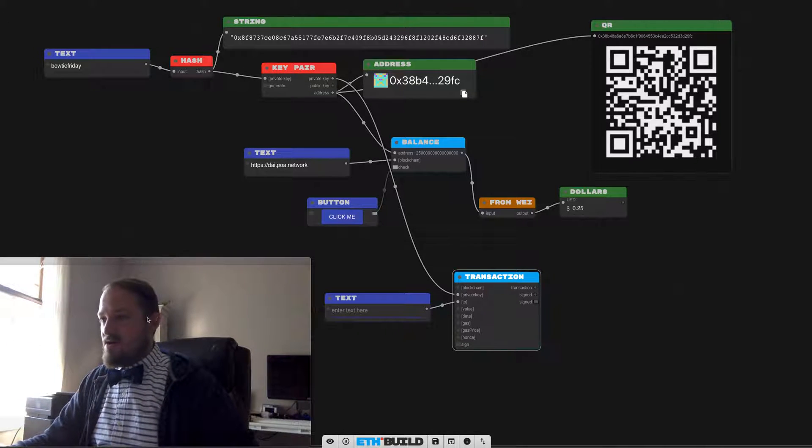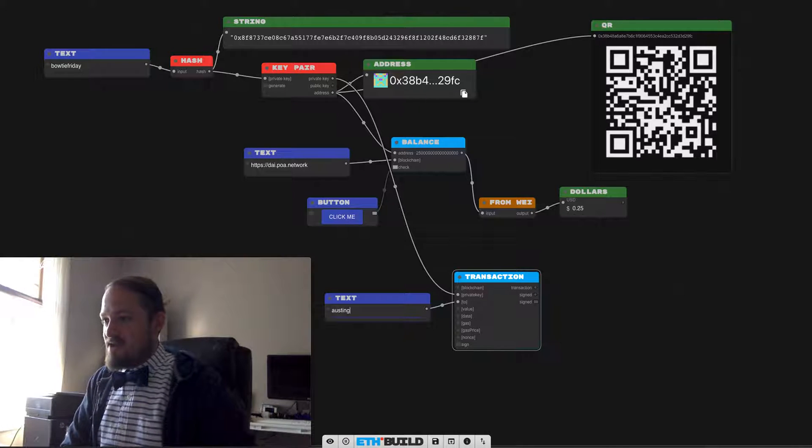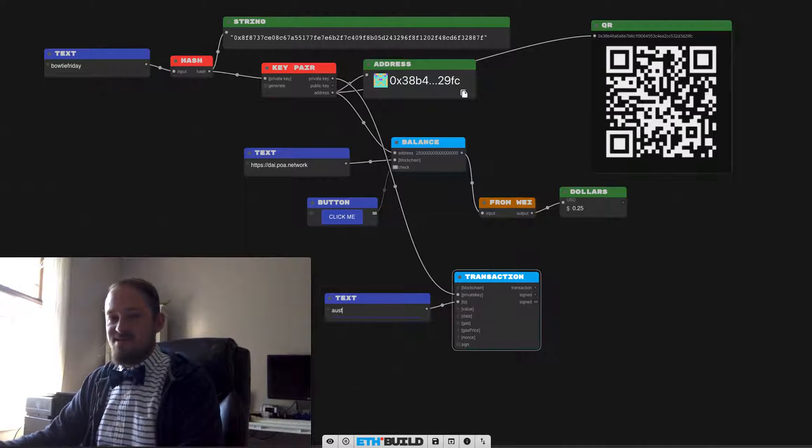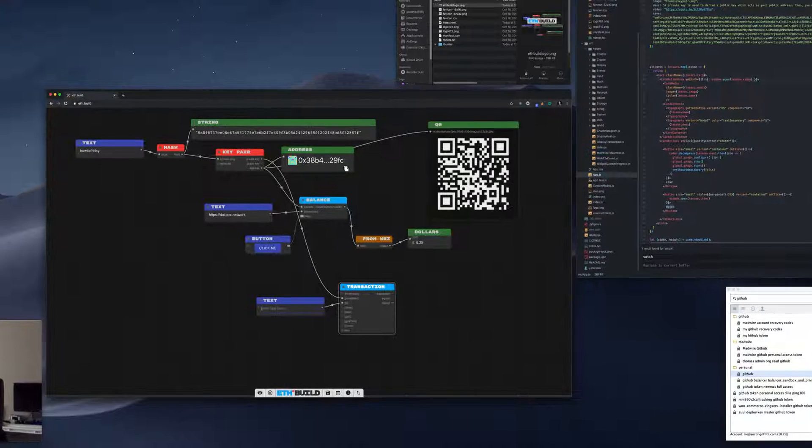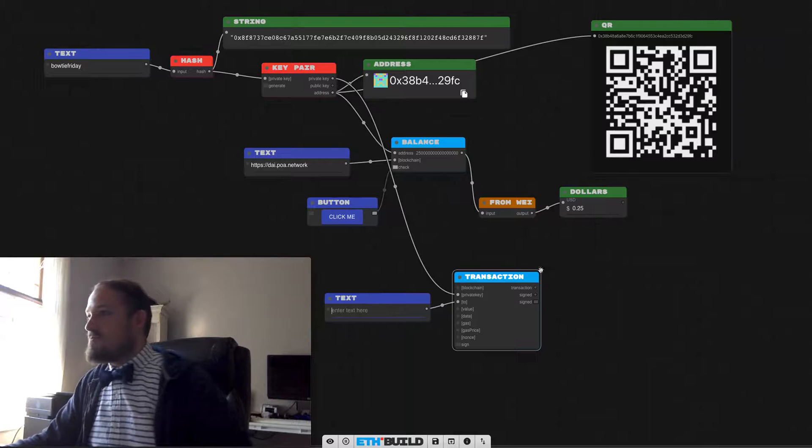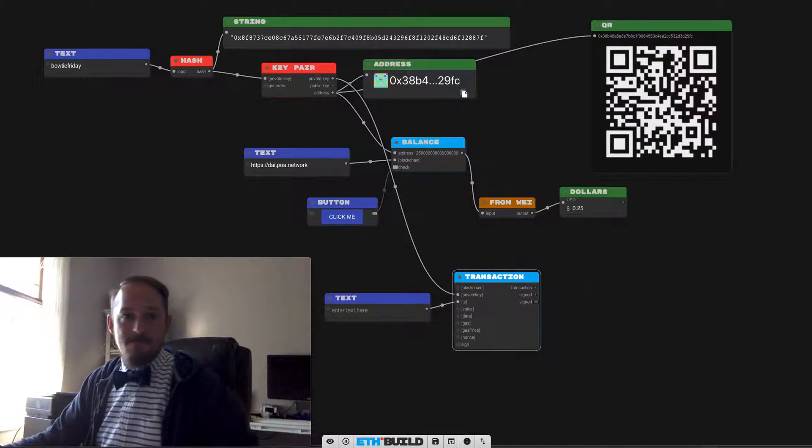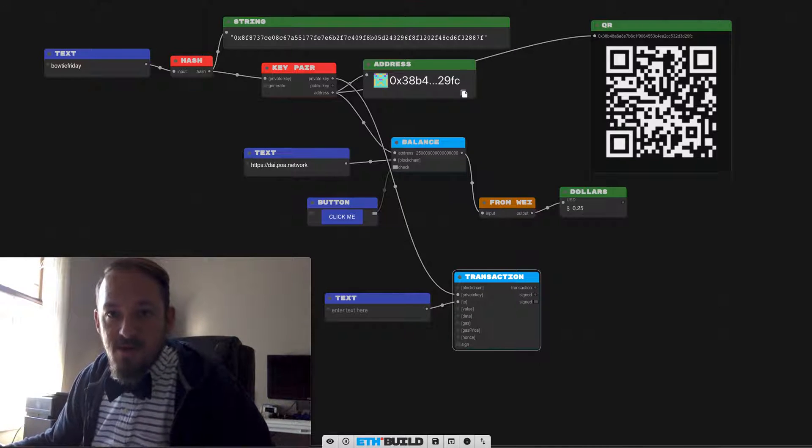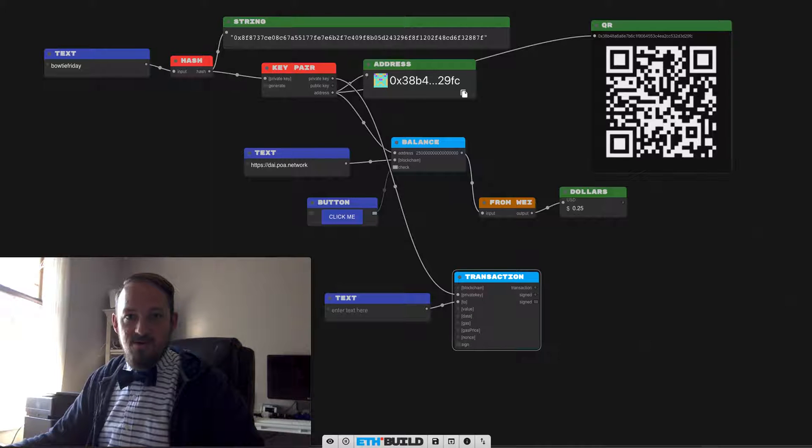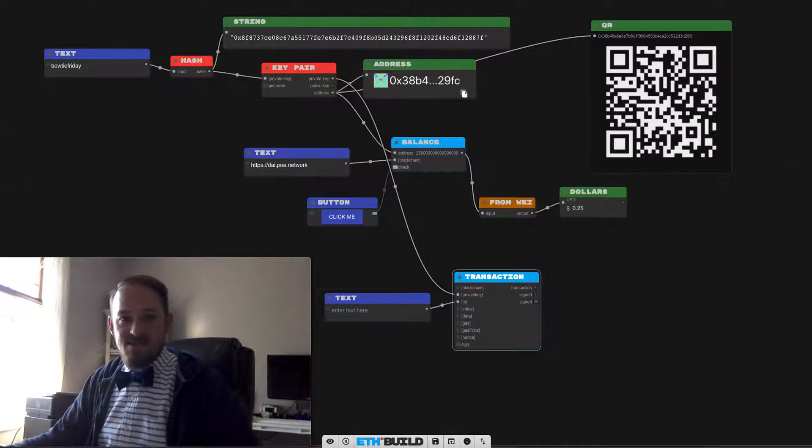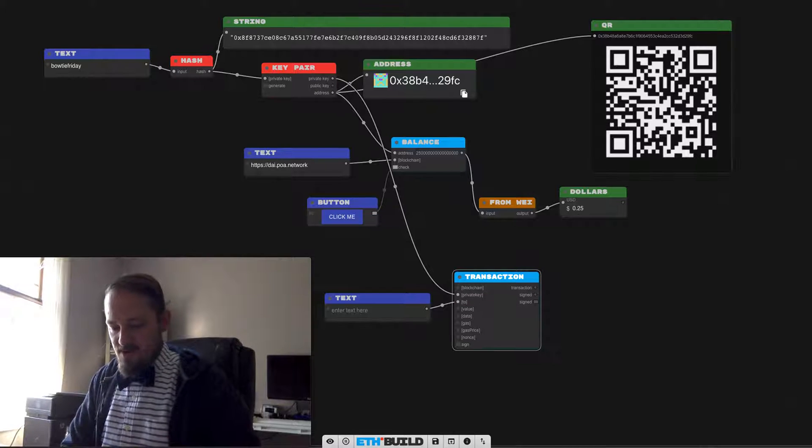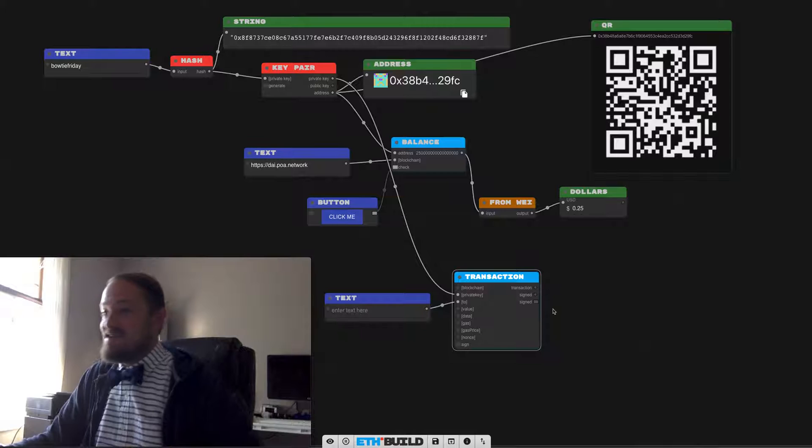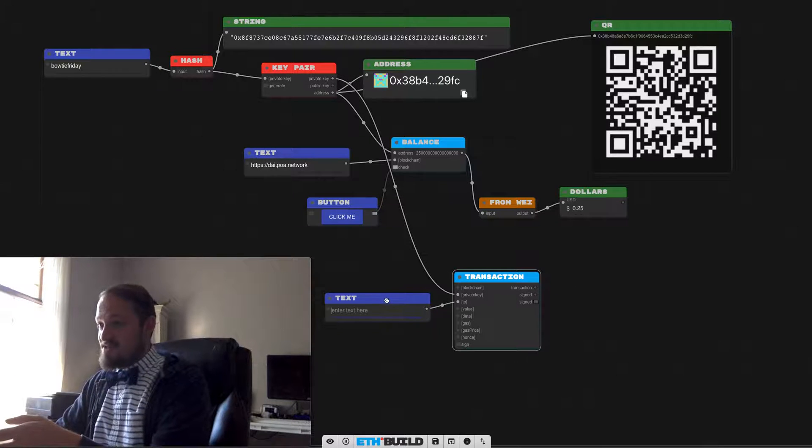You know what would be rad if I could just type in austingriffith.eth here and it would work. ENS, put that on the to-do list. It doesn't work yet. Let's go grab an address from somewhere.